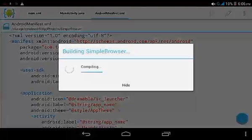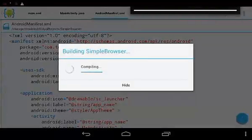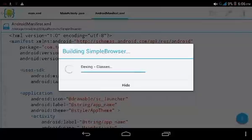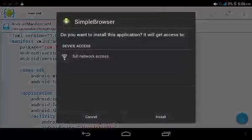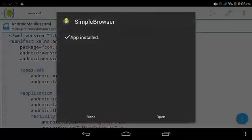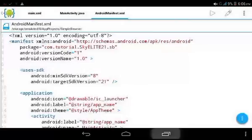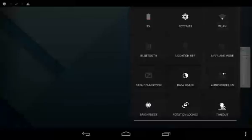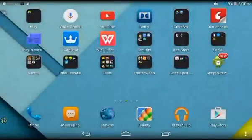Let's compile and test it. The app asks to install and requests device access because of the AndroidManifest internet permission. Let's install it. Done. Let's open our simple web browser.